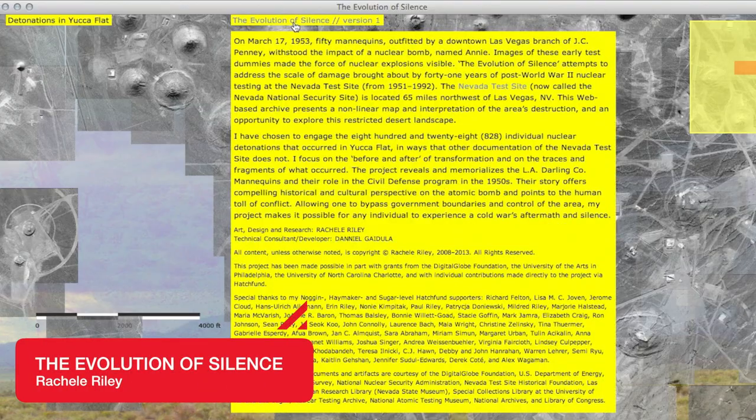The Evolution of Science reflects on the damage brought about by nuclear testing at the Nevada Test Site. The web-based archive uses government data to present a non-linear map and interpretation of the area's destruction.